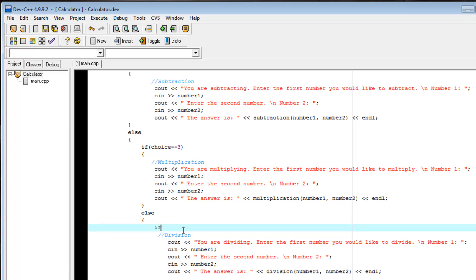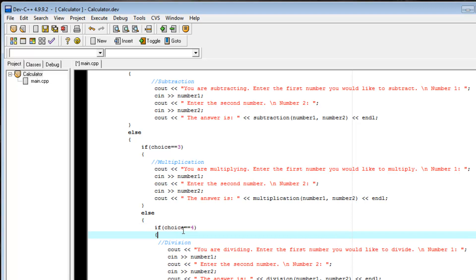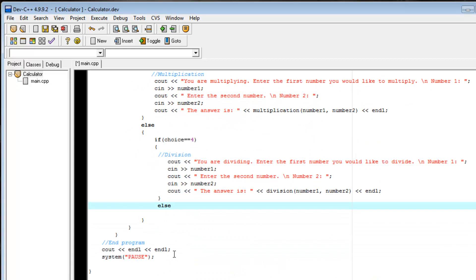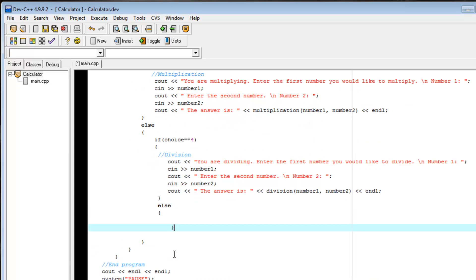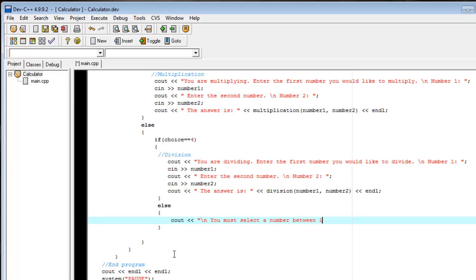And we're going to go if choice equals 4. Then we're going to do our division. And we're going to add another else. Opening brace, closing brace, then our code. I'm going to cout, start a new line. You must select a number between 1 and 4. And we'll end another line after that.